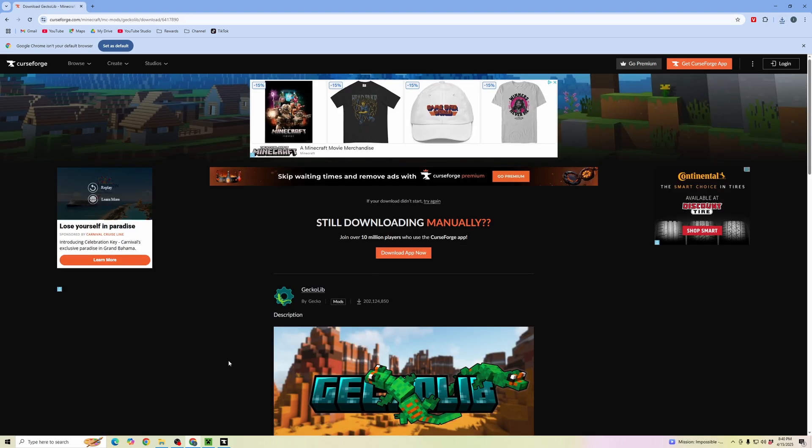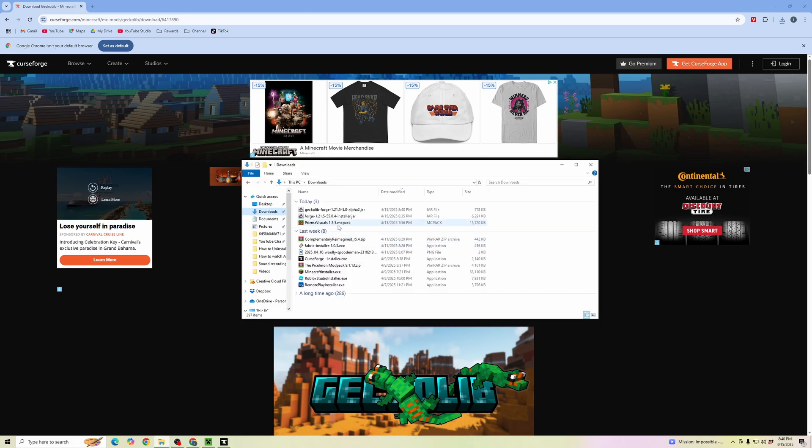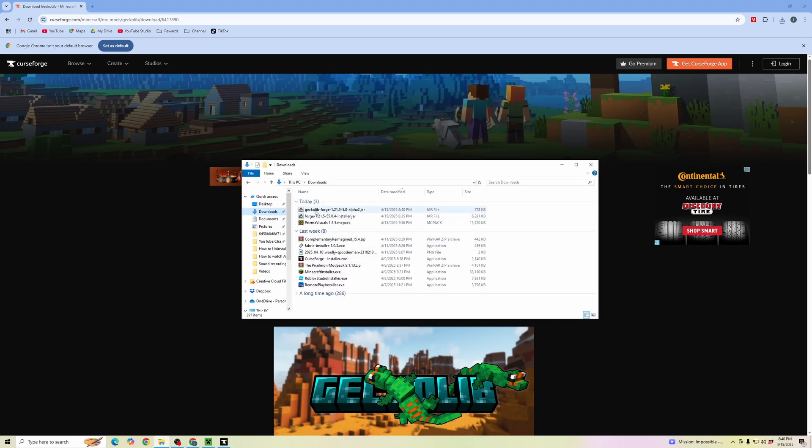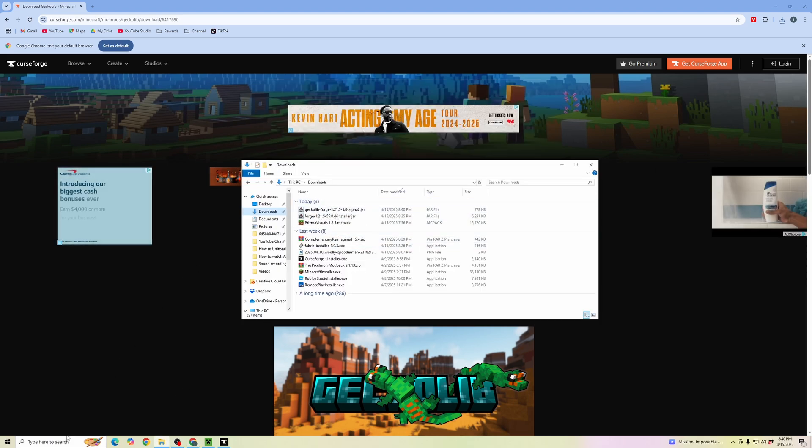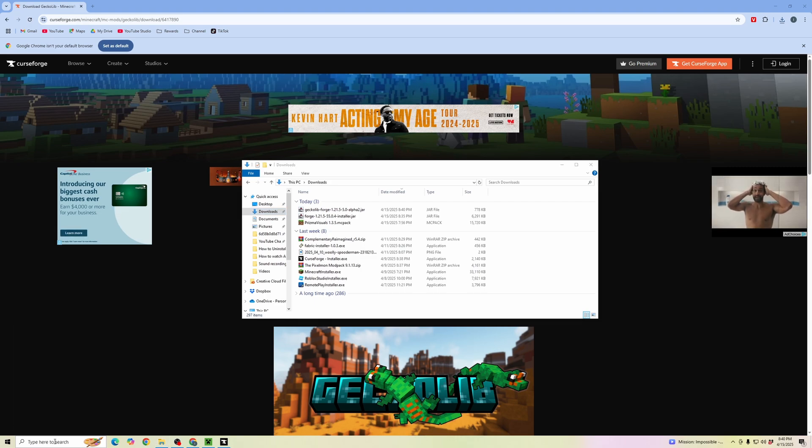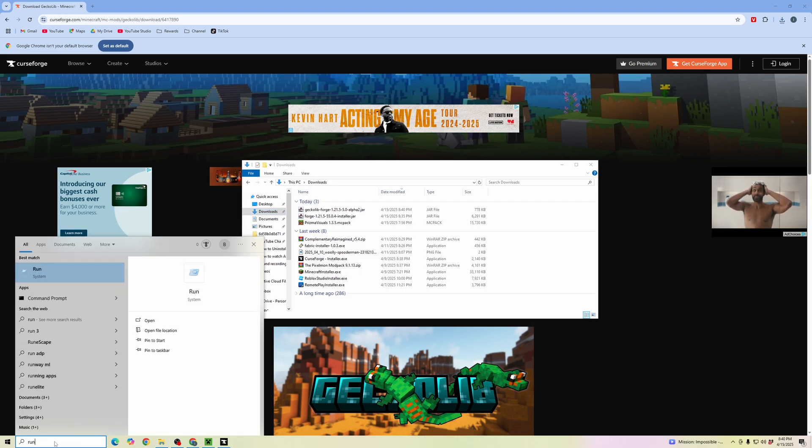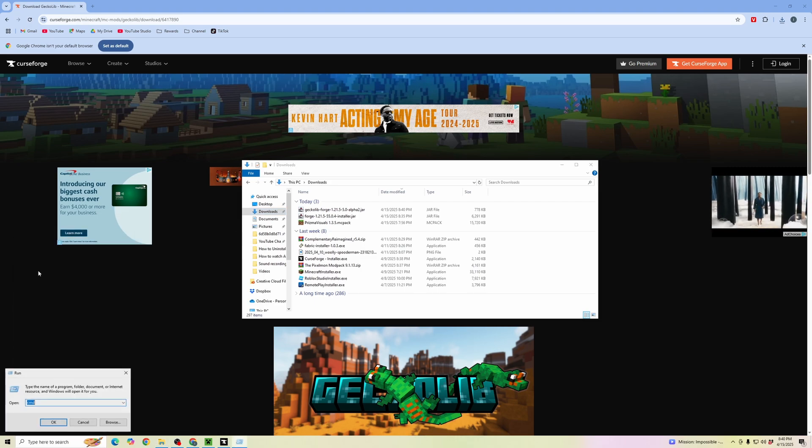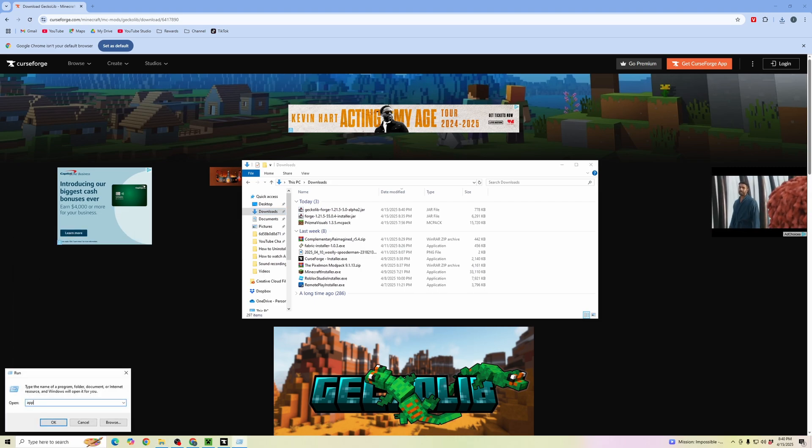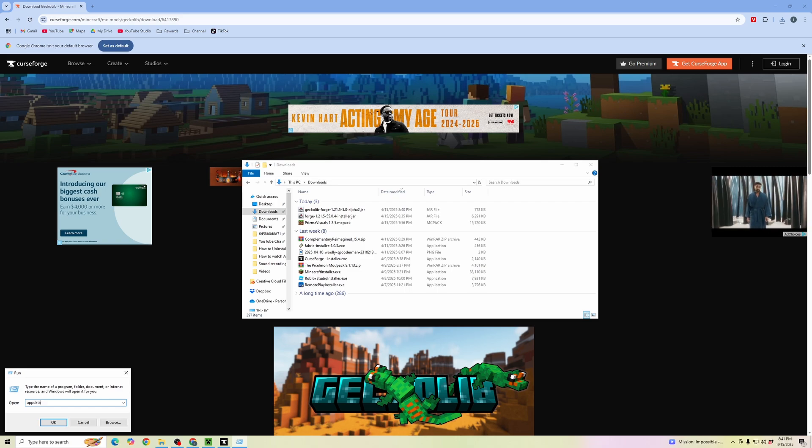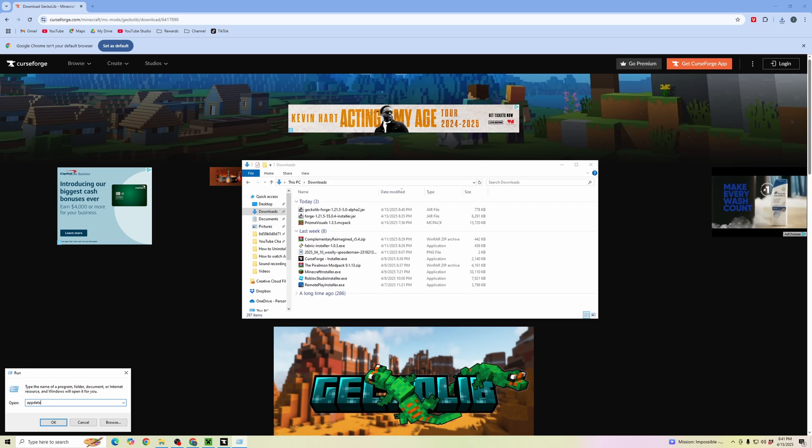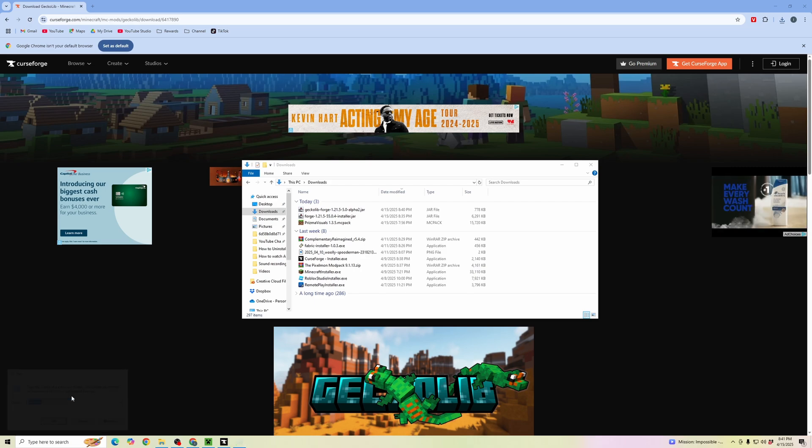Once it's finished downloading, open up the downloads folder. Go to your search bar and type in run. Open up run and type in appdata. This is how we're going to make sure our mods are put into the Minecraft files so we can find them in the Minecraft launcher. Type in appdata and click OK.